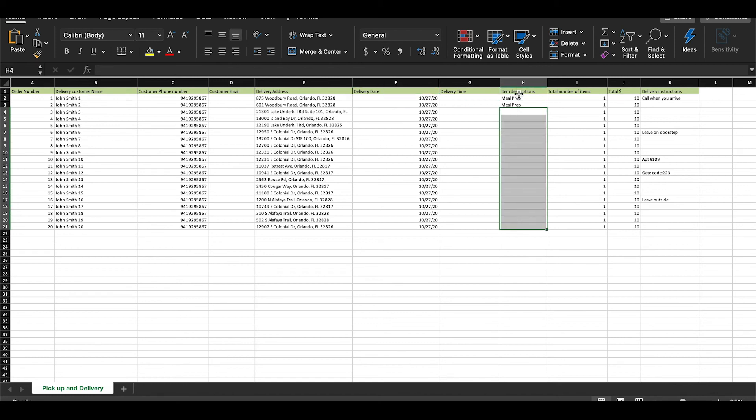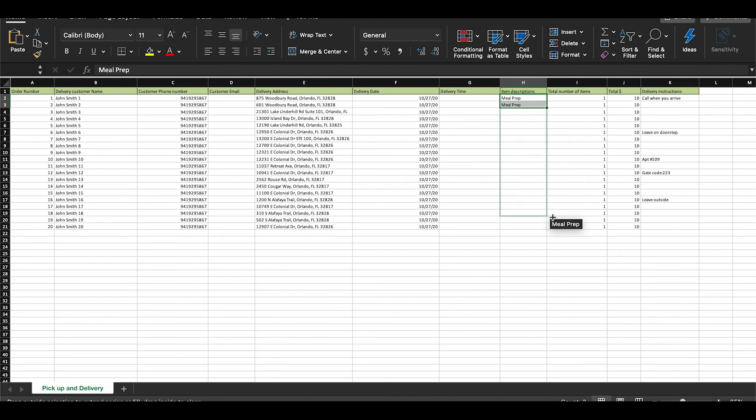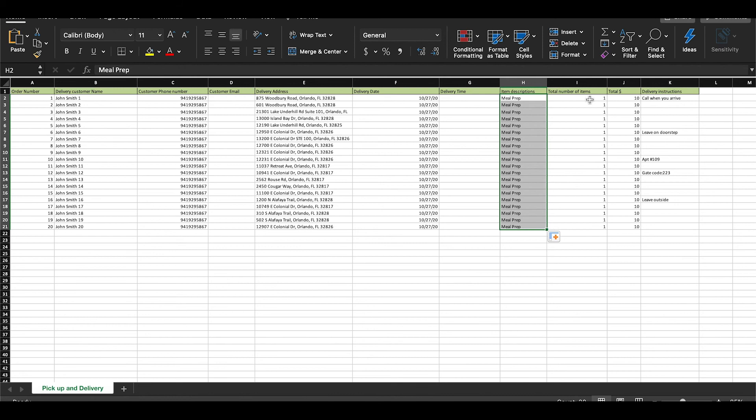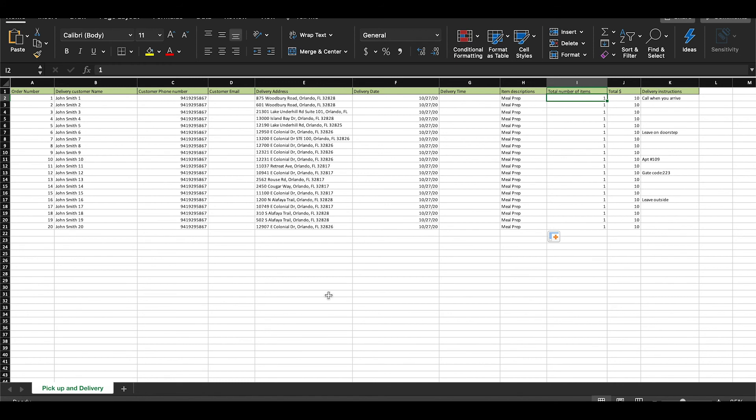The first time you fill out this form will definitely be the most difficult. However, once you have it saved to your computer, you can easily go back in and change the information when you have new orders. Once you have your entire Excel sheet filled out correctly, you can save it and then we will upload it back onto your ShipDay account.